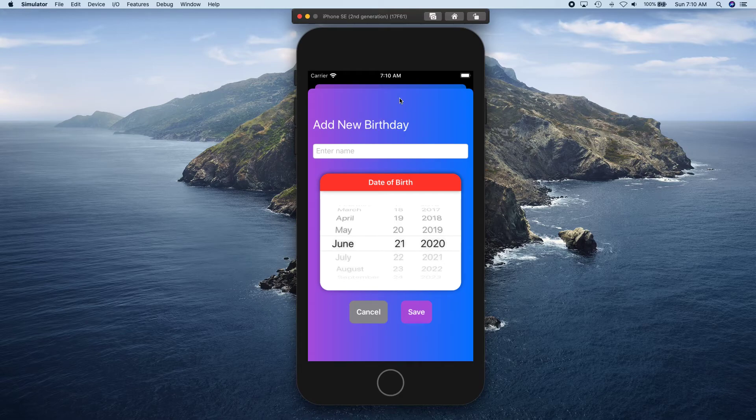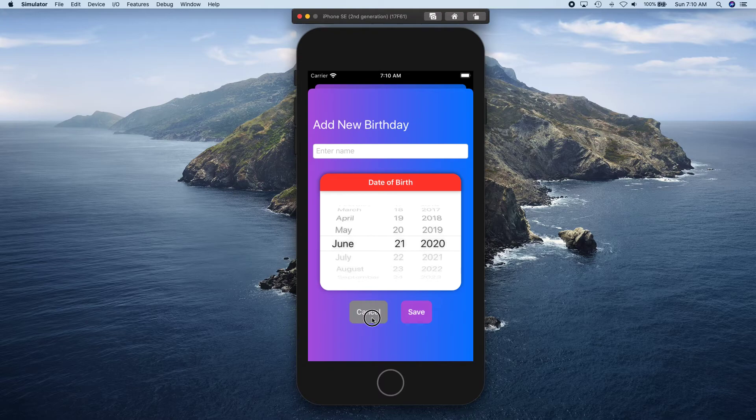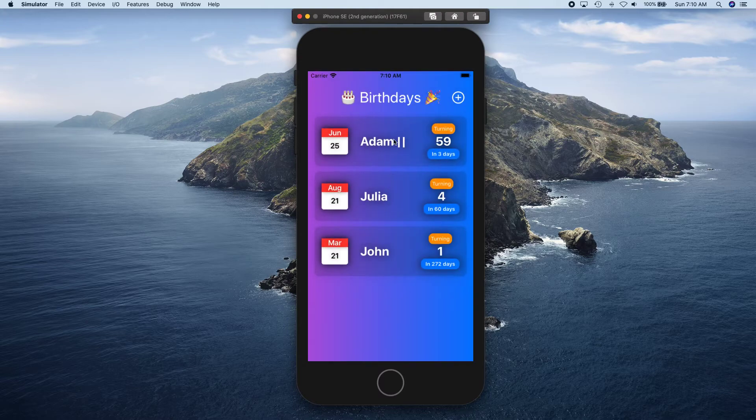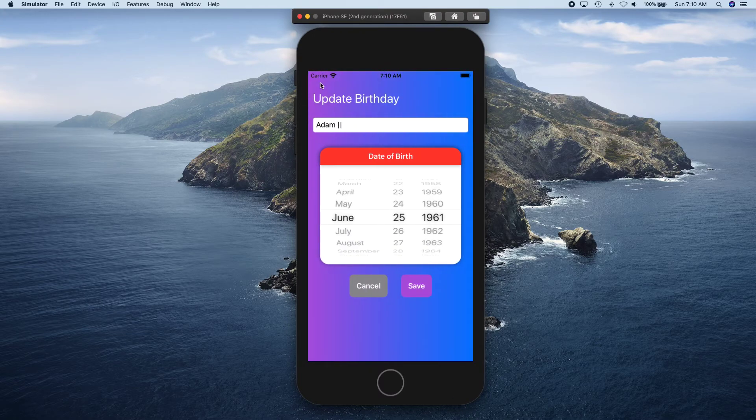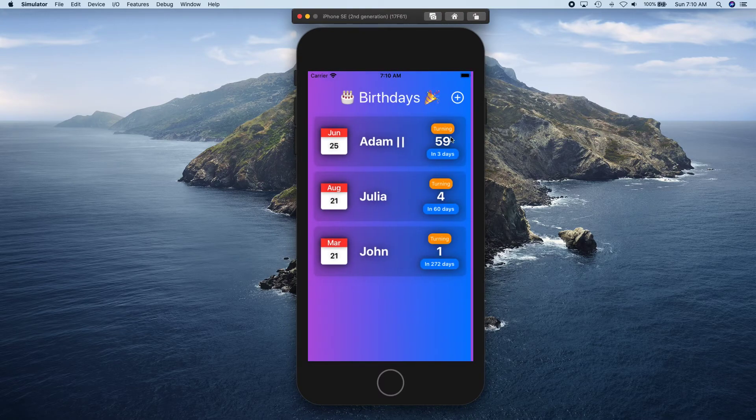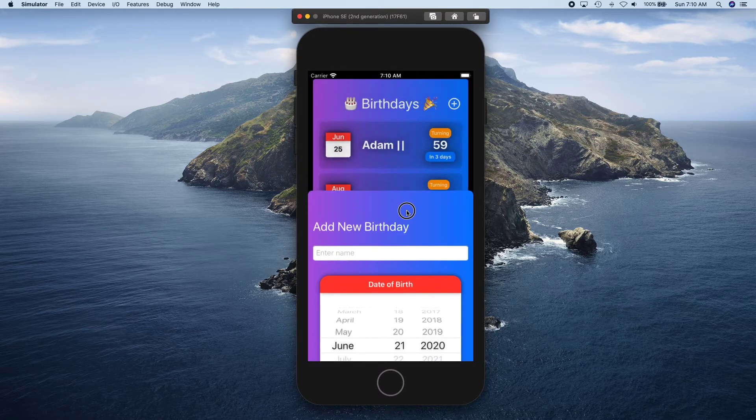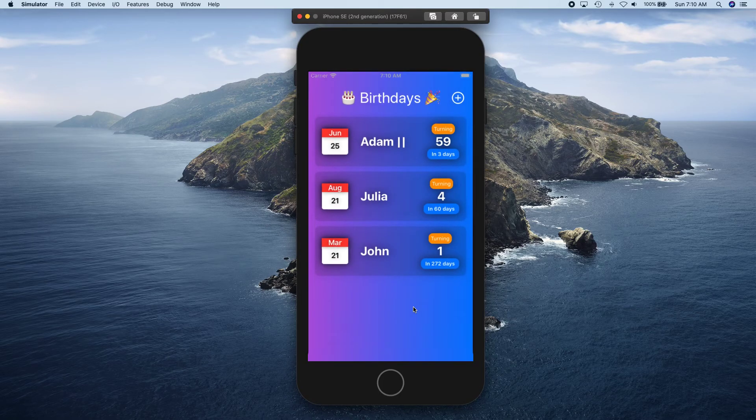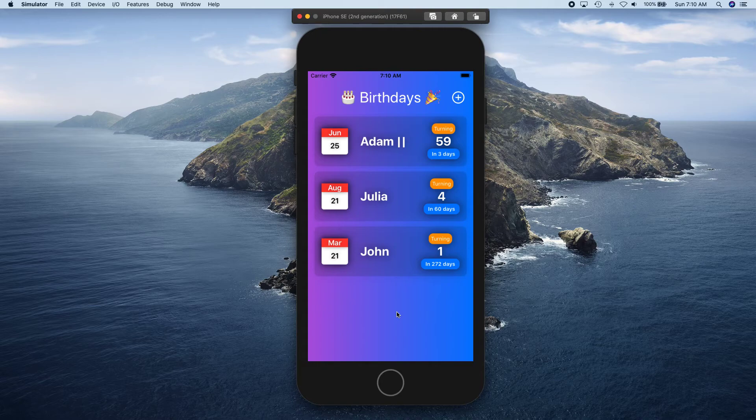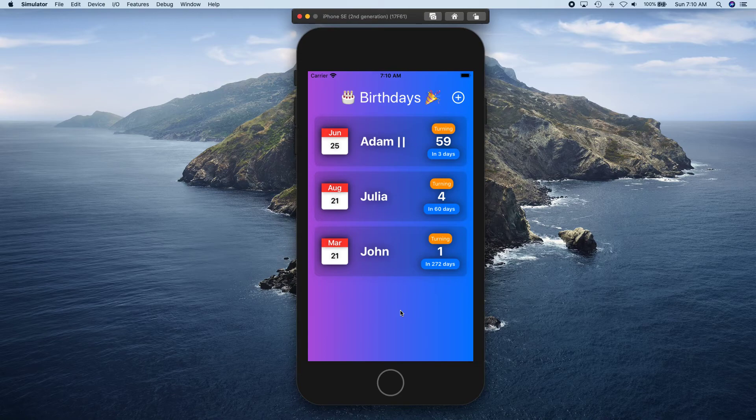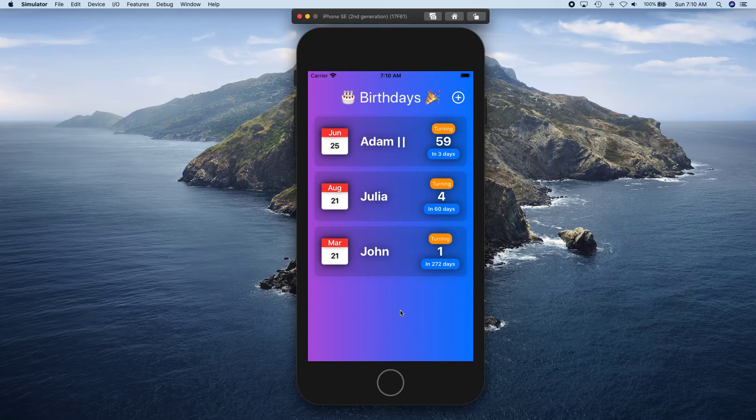So let me show you one more time by swiping down like that. Okay, and when the view appears we're going to refresh our list from Core Data to reflect what we have in our database.